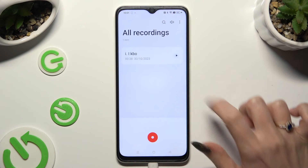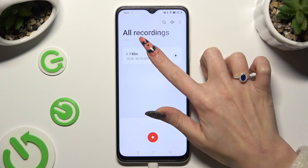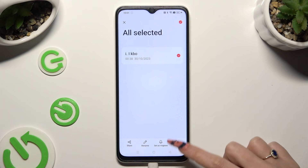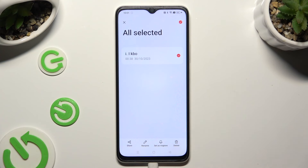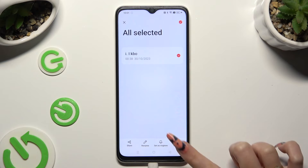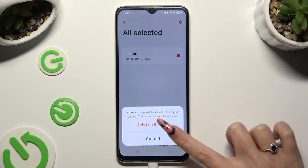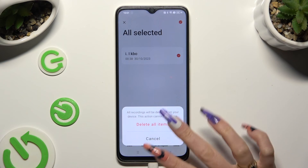If you wish to get rid of it, you need to hold it instead. Tap on the delete button at the bottom right corner, and confirm your choice in the pop-up.